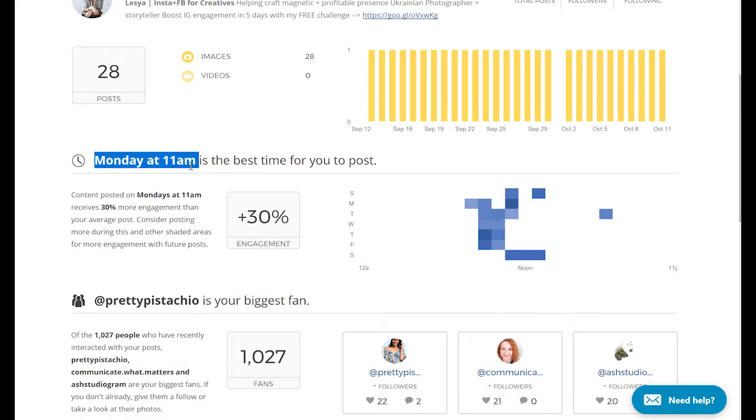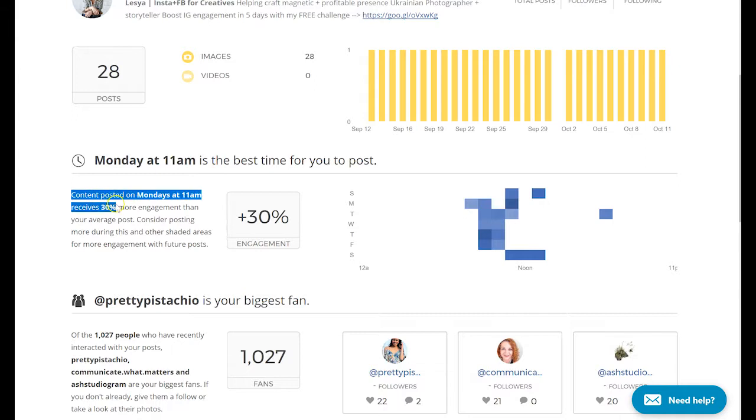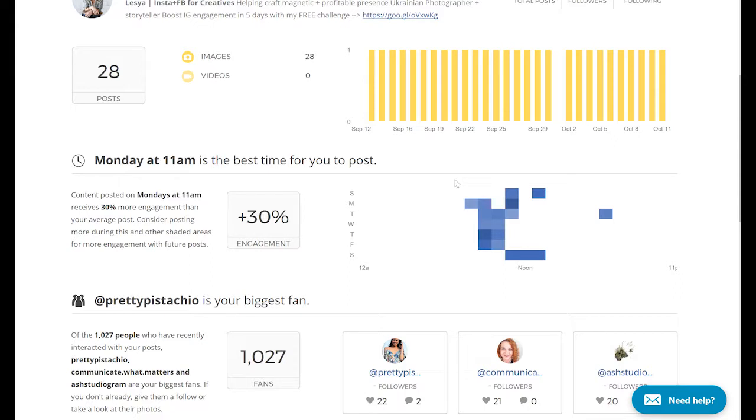Content posted on this day during this time receives 30% more engagement than an average post. As I already mentioned, Union Metrics will tell you the best time to post during those times when you already post. I usually post in the morning.